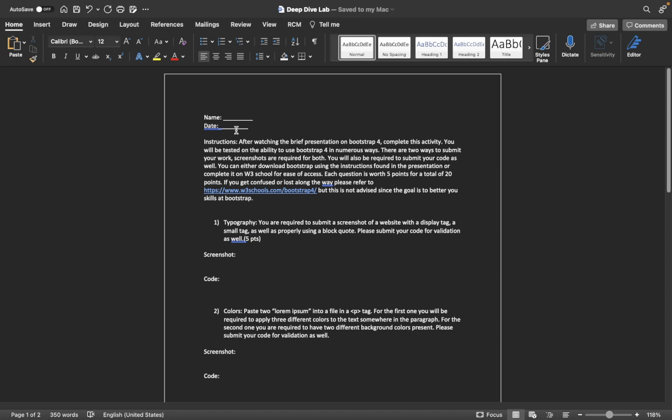You will be tested on the ability to use Bootstrap 4 in numerous ways. There are two ways to submit your work - screenshots are required for both. You will be required to submit your code as well.